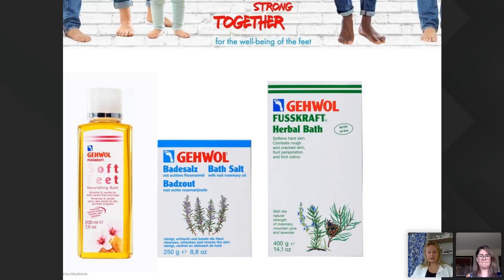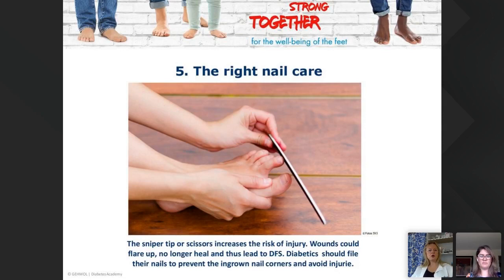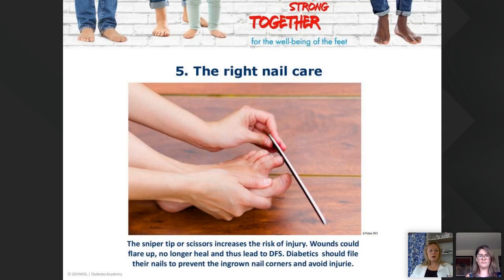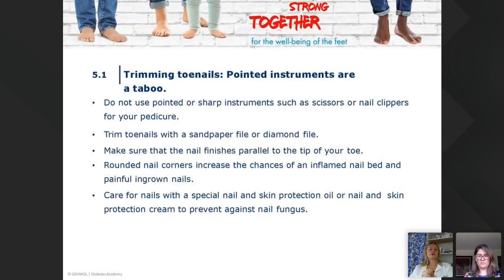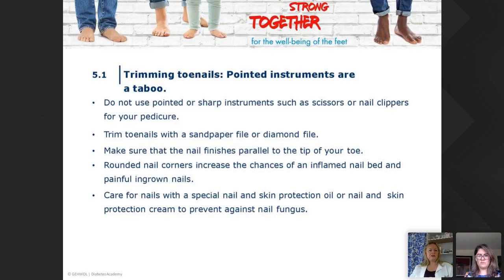For right nail care: snipping with scissors increases the risk of injuries. Wounds could flare up, no longer heal, and lead to DFS. Diabetics should file their nails to prevent ingrown nail corners and avoid injuries. Pointed instruments are out of the question — I e-file almost everything. Do not use pointed sharp instruments like scissors and nail clippers. Trim toenails with a sandpaper file or a diamond file.